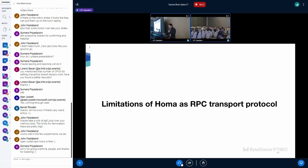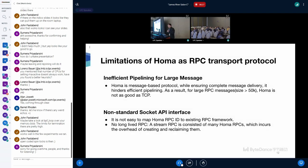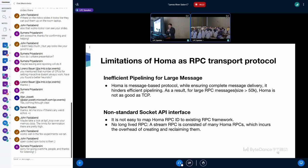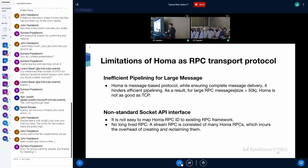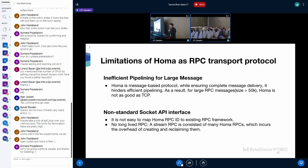So that's all for the introduction of HOMA, and then I will talk about the limitations. HOMA has inefficient pipelining for large messages. Since HOMA is a message-based protocol, while ensuring complete message delivery, it hinders efficient pipelining. As a result, for large RPC messages, HOMA is not as good as TCP.